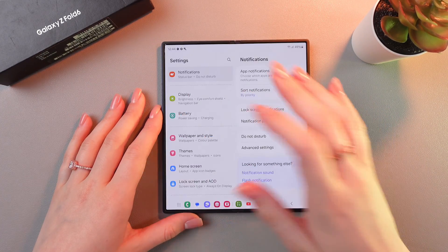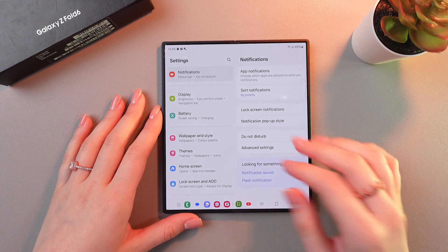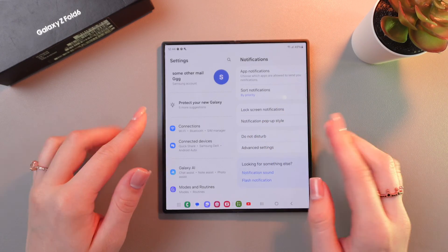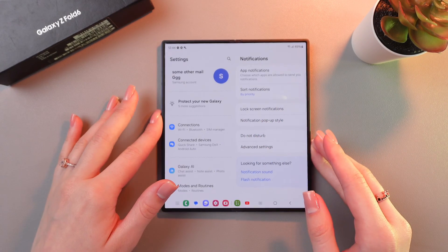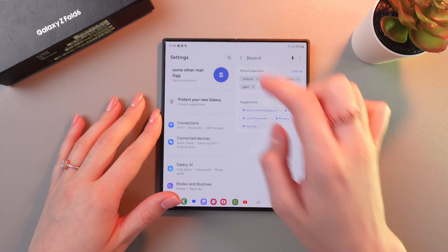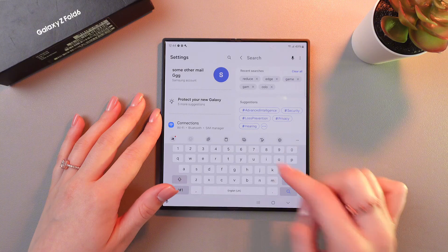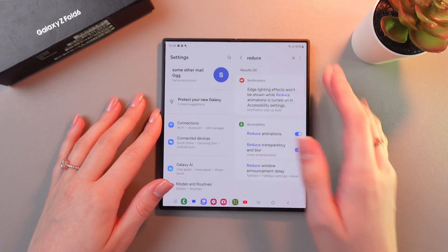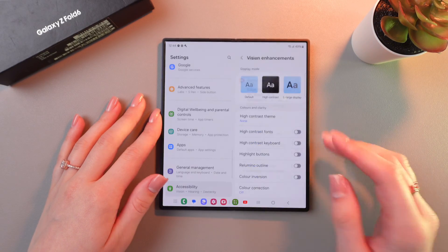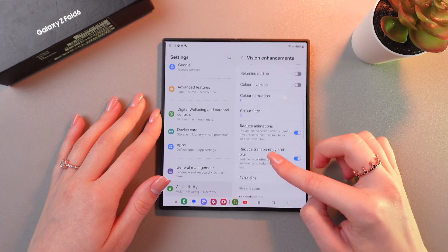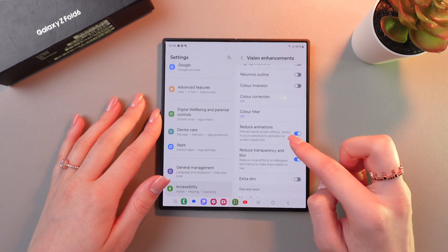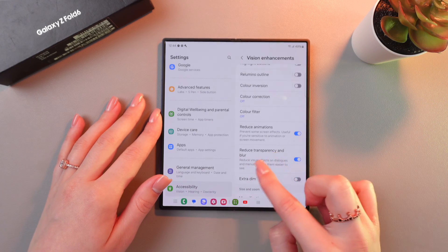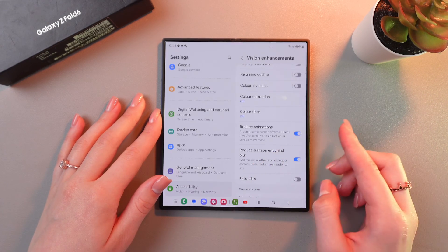So to enable it, just go in the settings and before enabling we need to disable some of the features. For this, I'm gonna use this search bar to type in reduce and we can see two options, reduce animations and reduce transparency and blur.